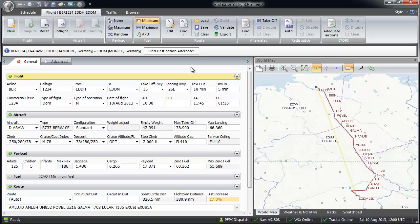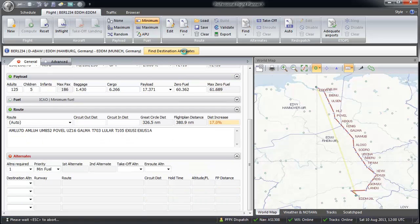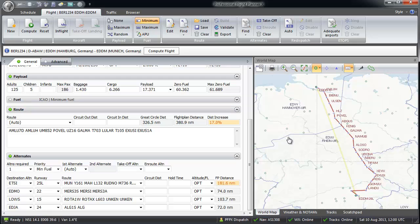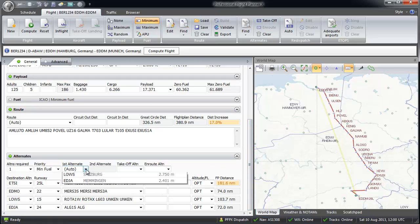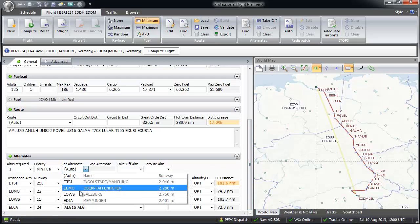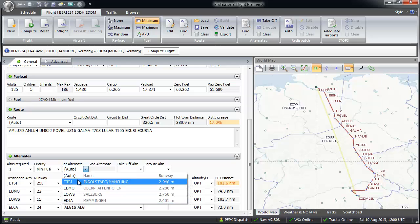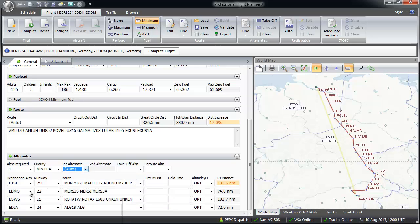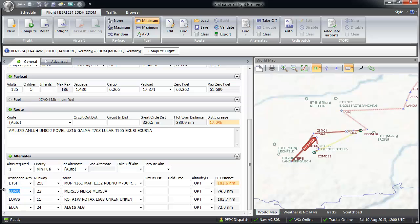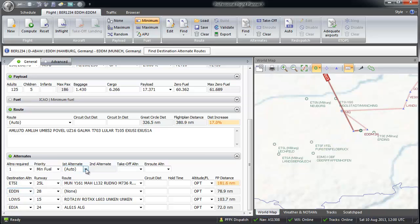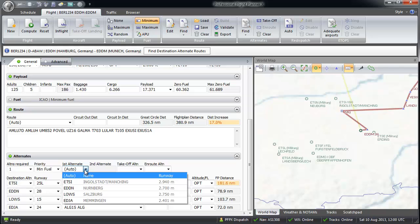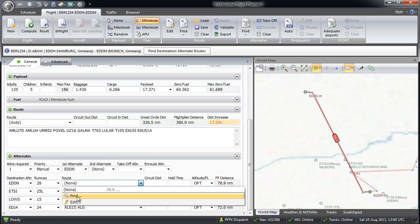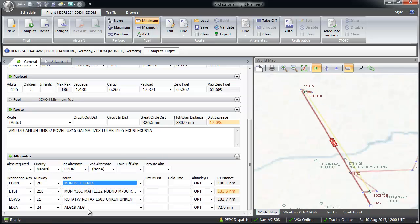Now we are coming to the alternates. As default, the alternates with the lowest fuel burn will be selected. You also can choose one of the four offered airports or insert your favorite in one of the fields and then select it in first alternate. Route finding options to the alternate is also possible.